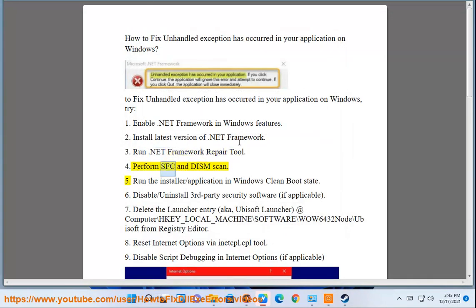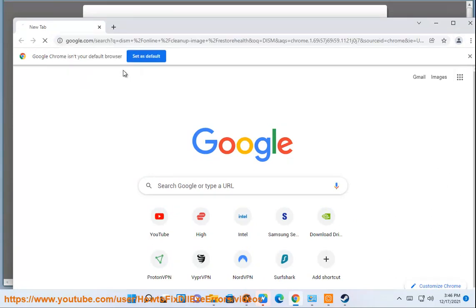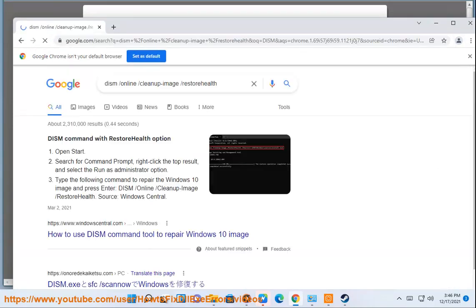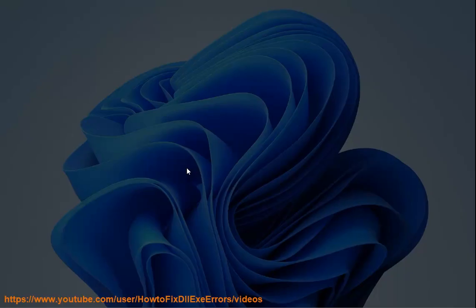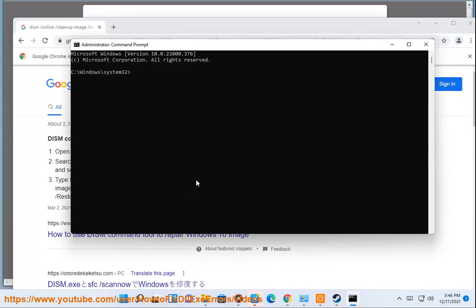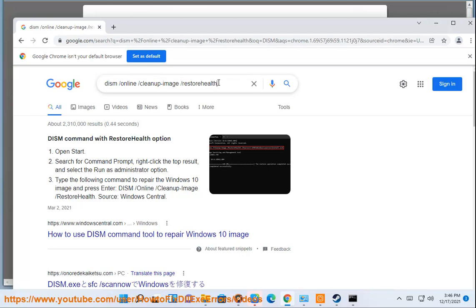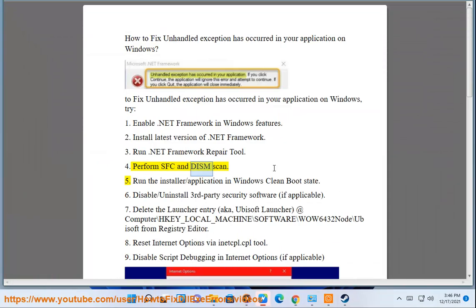Perform SFC and DISM scan. Run the installer/application in Windows clean boot state.